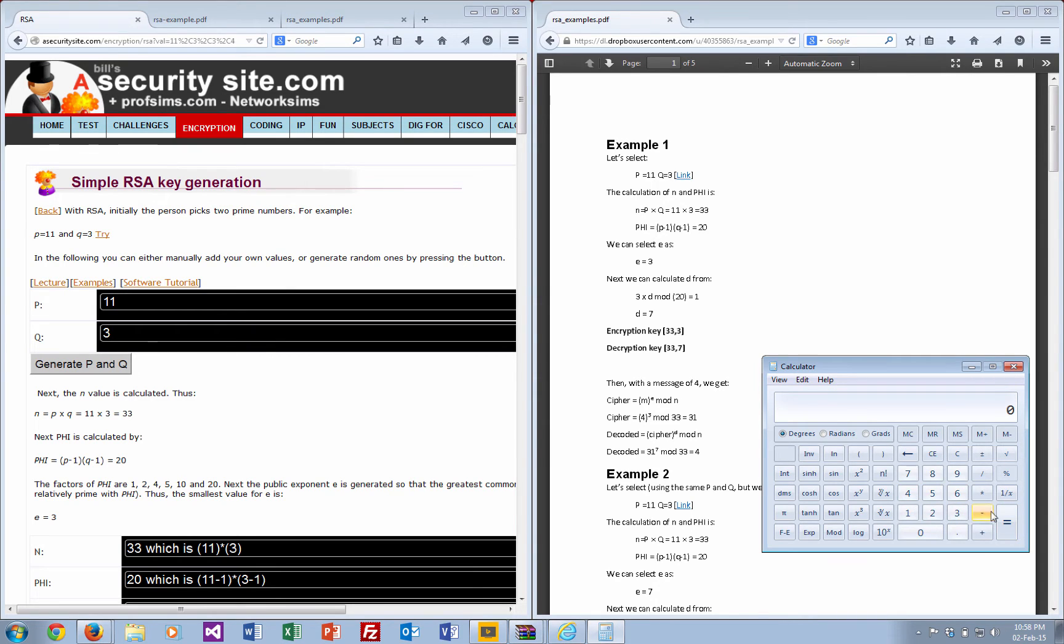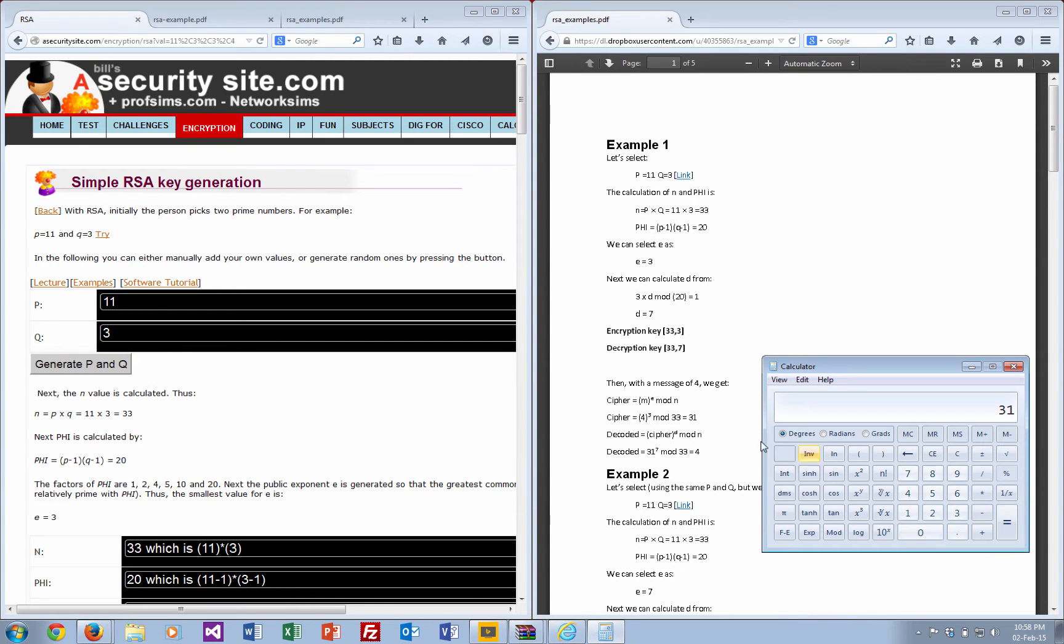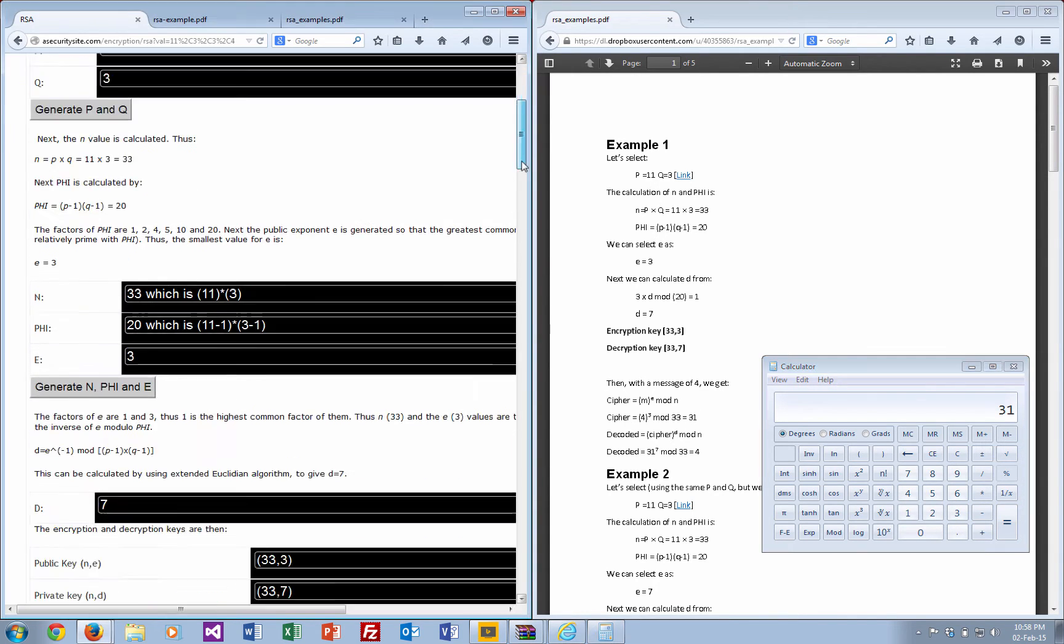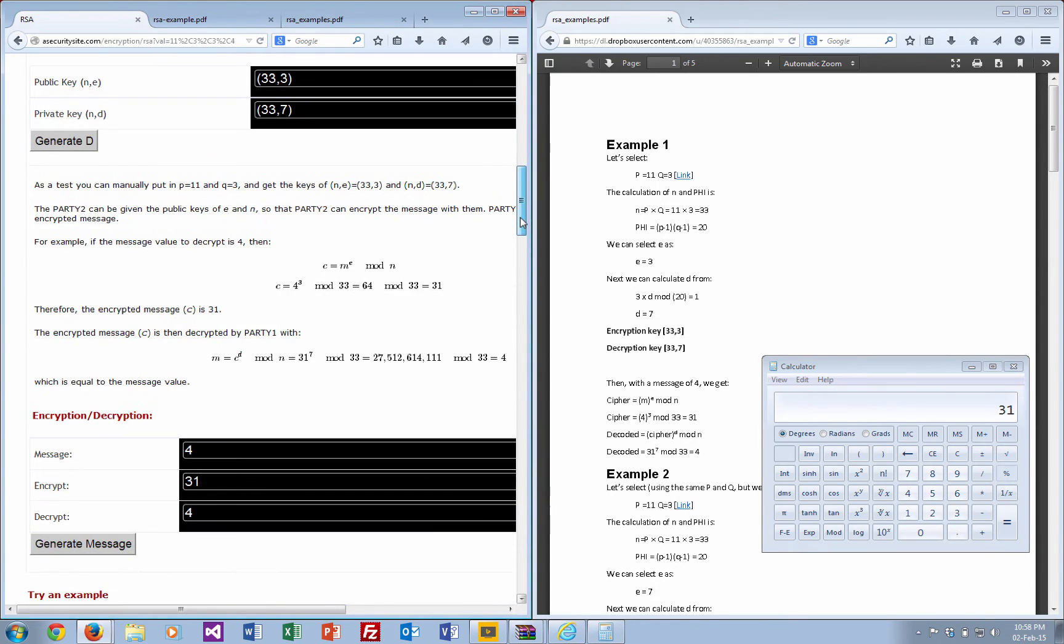Let's try that again. We take 4 to the power of 3, then we take mod 33, and that gives us 31. So we should find that is what we get there. There's our encrypted message.